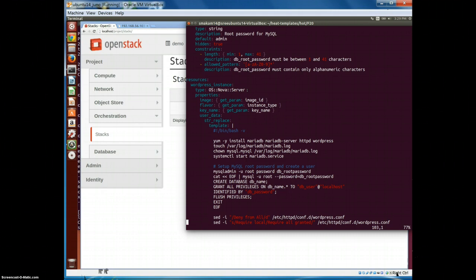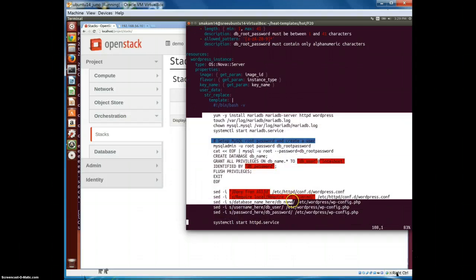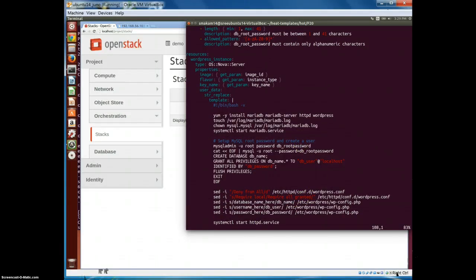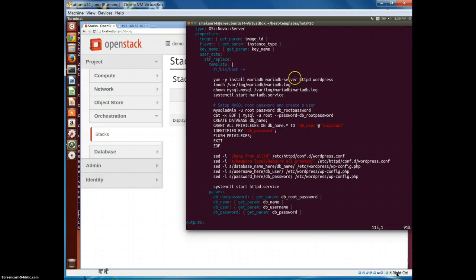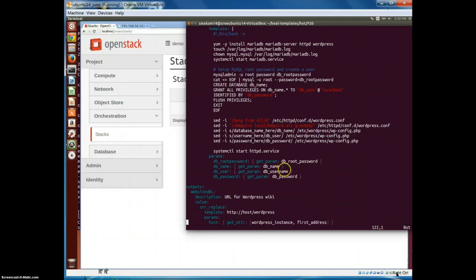The third section is resources - this is an important section where we define what resources will be part of the template. Resources could be a VM, storage, networking - anything needed for the application. In this case we defined a VM with the input parameters specified above. This section also includes an initialization script using the cloud-init infrastructure that runs on the VM to set up WordPress - installing Apache, the database, and the WordPress application. The last section is outputs, which in this case is a URL through which we can access the WordPress application.